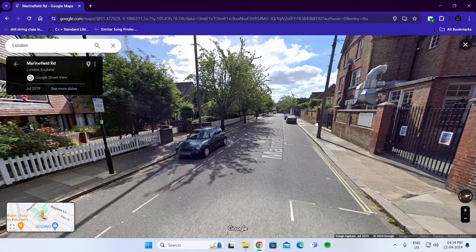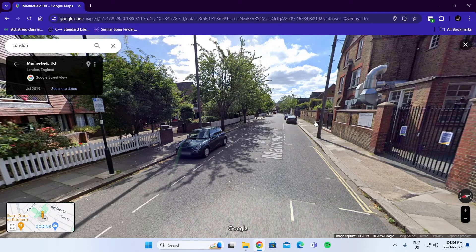And that is how to use Google Street View in Google Maps on PC. I hope this video was helpful. If it was, please give it a thumbs up and don't forget to subscribe.